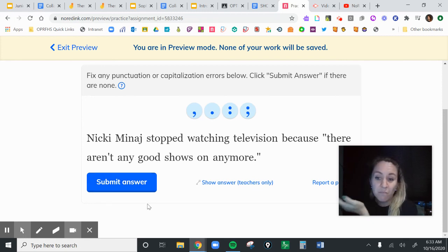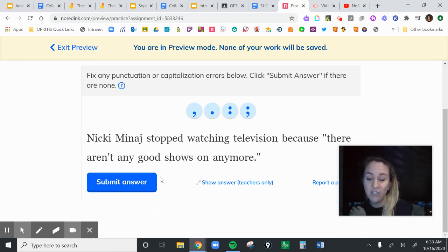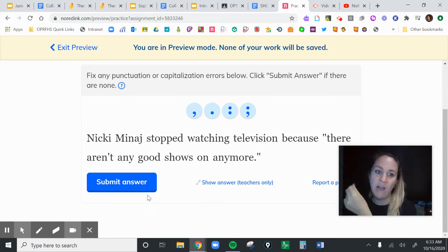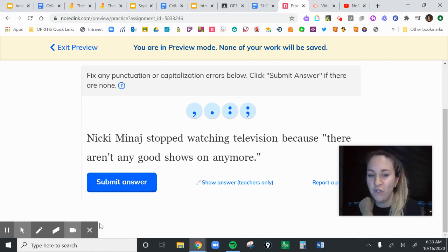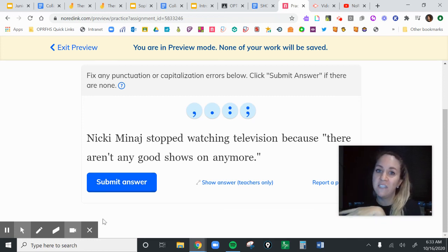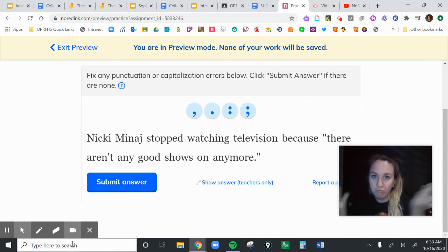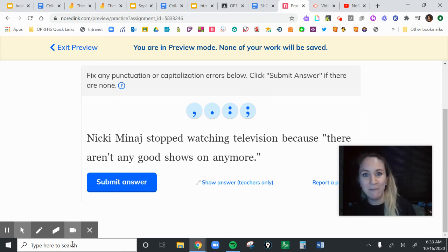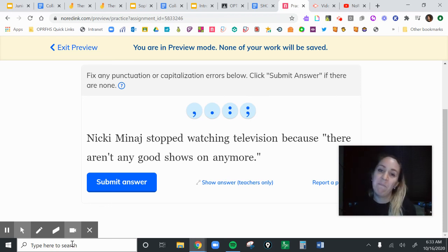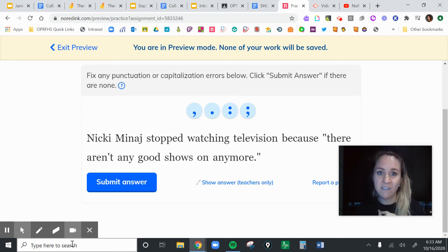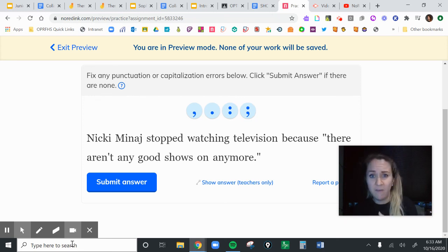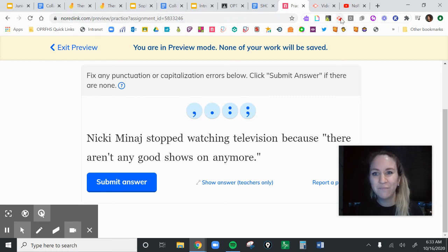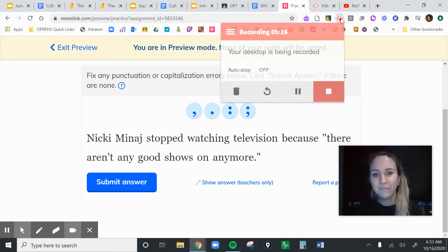That's going to be pretty tricky to do them all together, but it's really good practice because in your writing you have to use all three types of quotes and punctuate them correctly. So take your time on it — if you feel like you're getting stuck, please come see me and we can go through some of them together. Thanks, everyone.